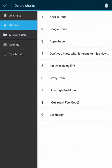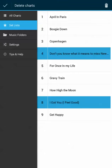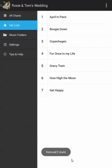Let's demonstrate a few of these. How about we delete a couple of charts — let's delete these two. I'm going to select the charts I want to delete and hit the trash can icon. And you can see these two charts have been removed from my set list.